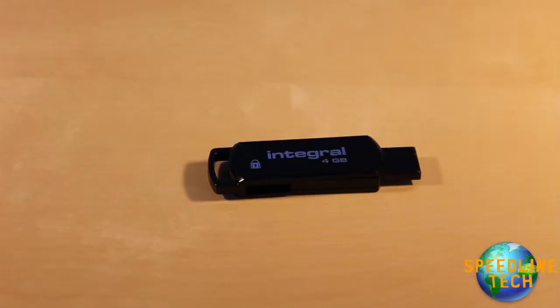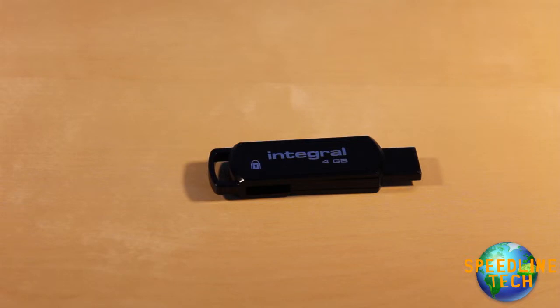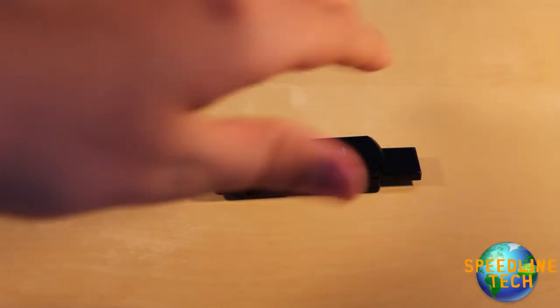So if you're wondering why this pen drive is called the 360, it's because it spins around here 360 degrees, just like that.